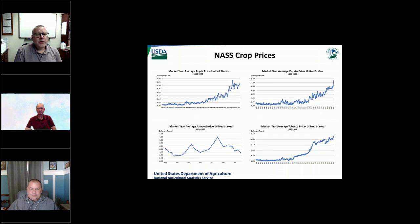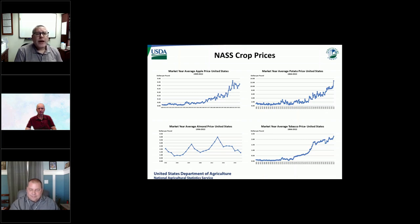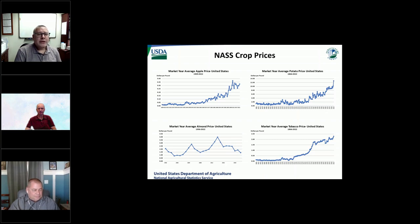When we look at market year average prices on an annual basis, it's really helpful to understand trends for what's happening in these various crops. I actually took data back much further — apple prices on the top left go back to 1909, potato prices on the top right all the way back to 1866, almonds lower left just back to 1996, and tobacco back to 1866. You can really see exactly what's happening long-term trend-wise with these prices with the data we publish.